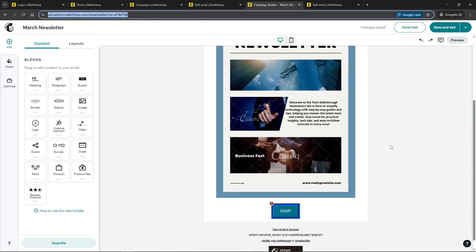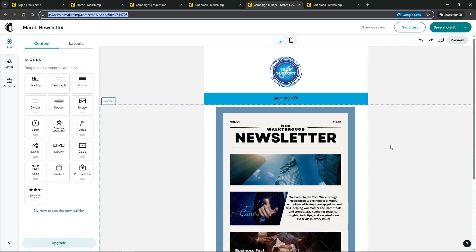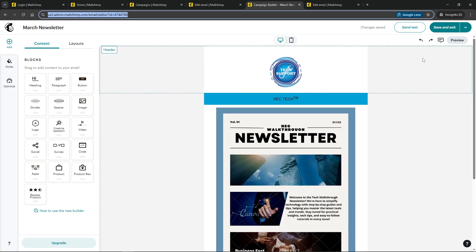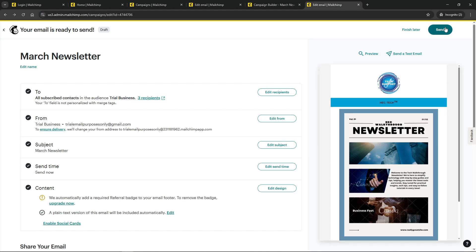Within this editor, you might notice a couple of different titles depending on your MailChimp version. You're on the lookout for either settings and tracking or edit from. Go ahead and click on the applicable option.